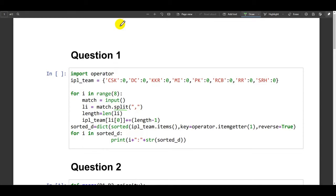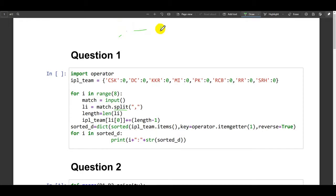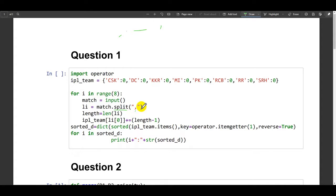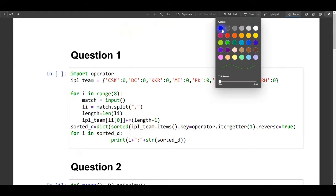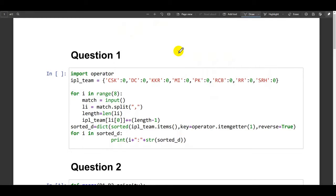Now, match.split - we use the split function here. Split is a method which splits the variables by a defined symbol, like comma, dot, colon, quotes, something like that. It separates the variables with the help of a symbol that is in between the double quotes. Here, we are splitting the matches with the help of comma.